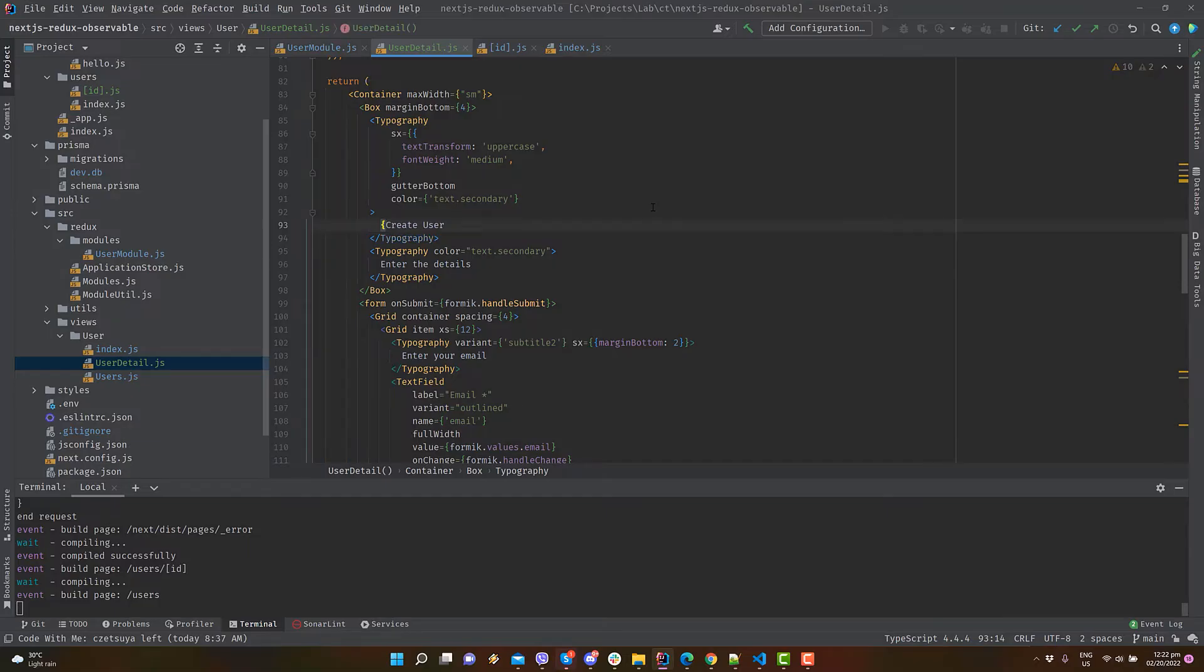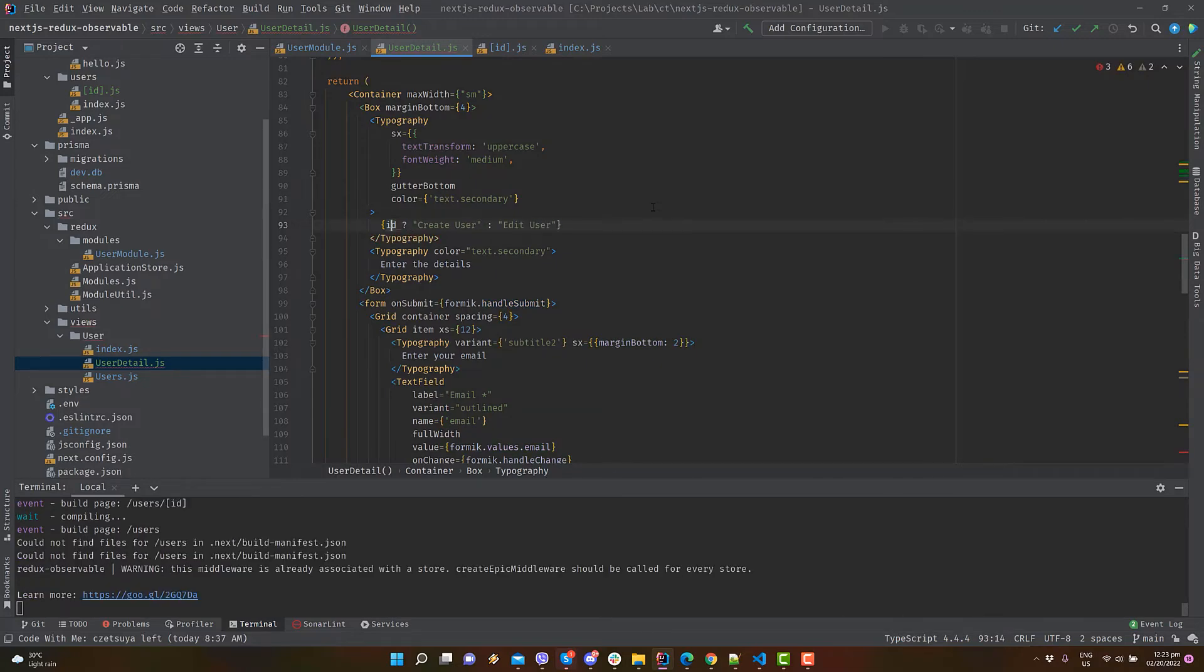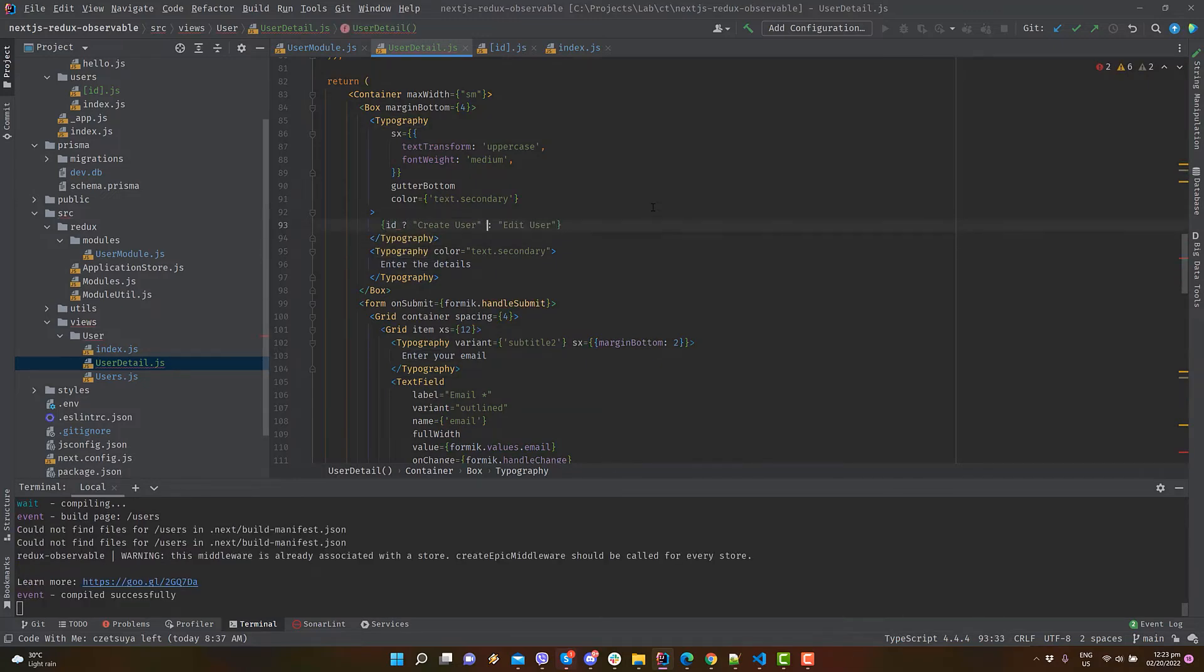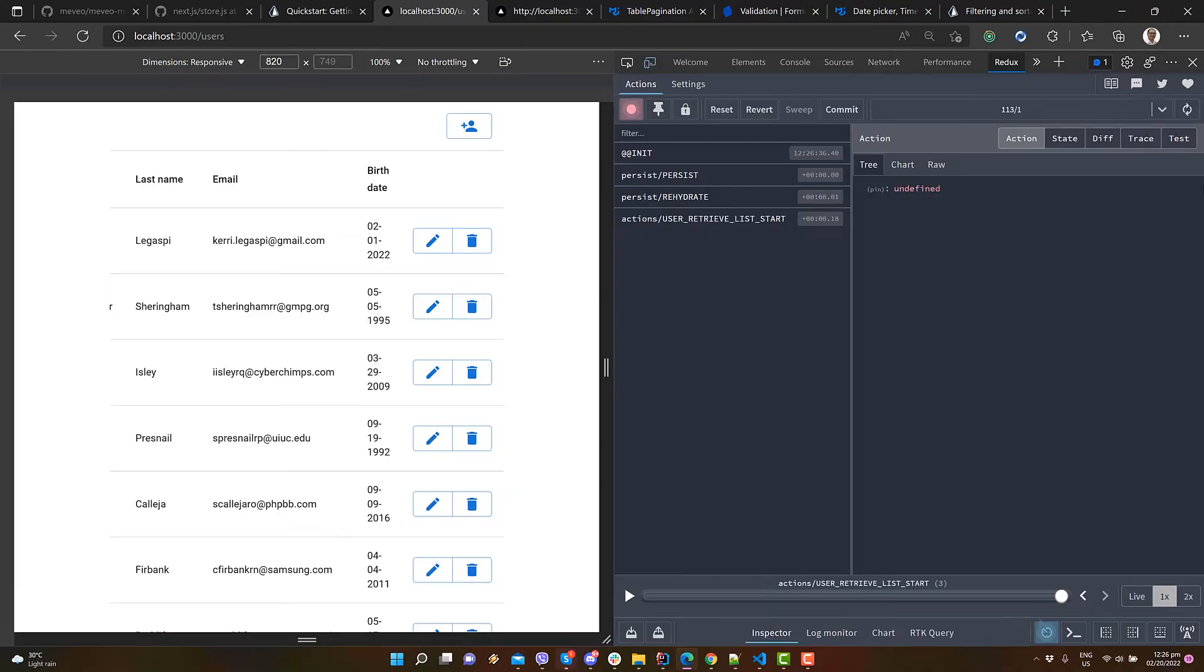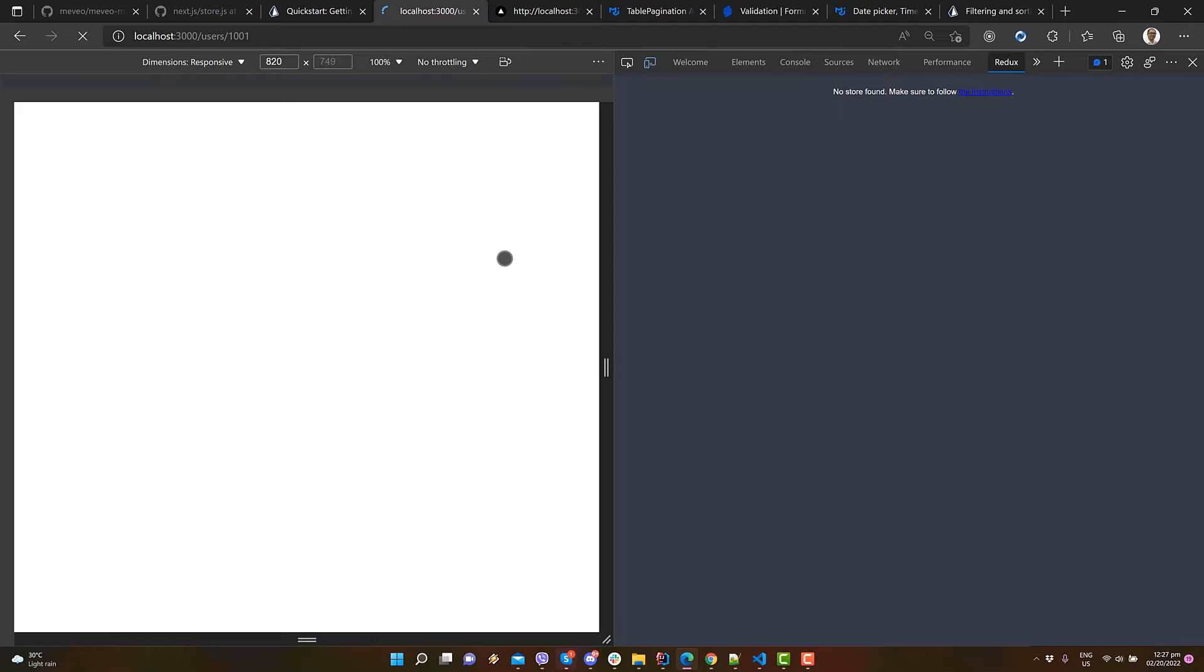Going back to the GUI, let's add a label to tell whether we are creating or updating a user. Refresh the list page and click edit. White page. In times like this, always open your debug console.